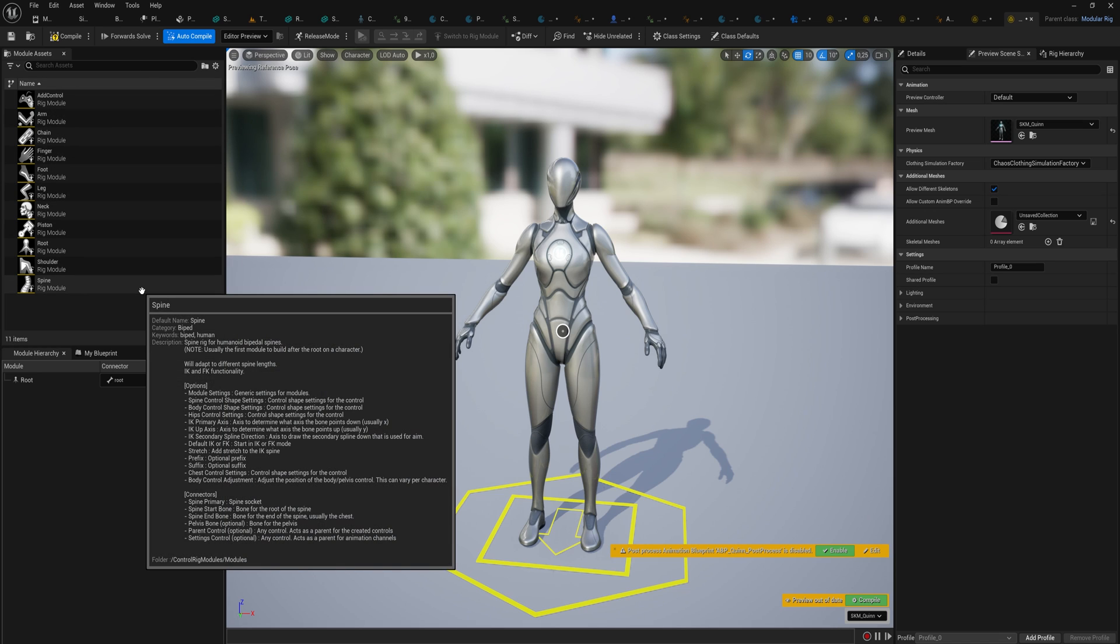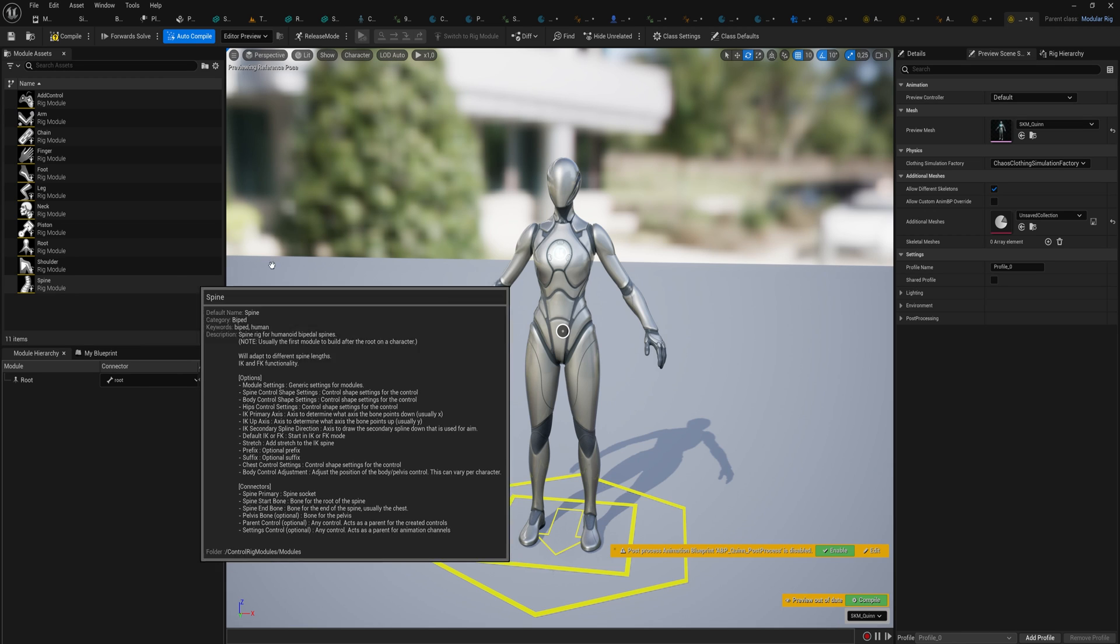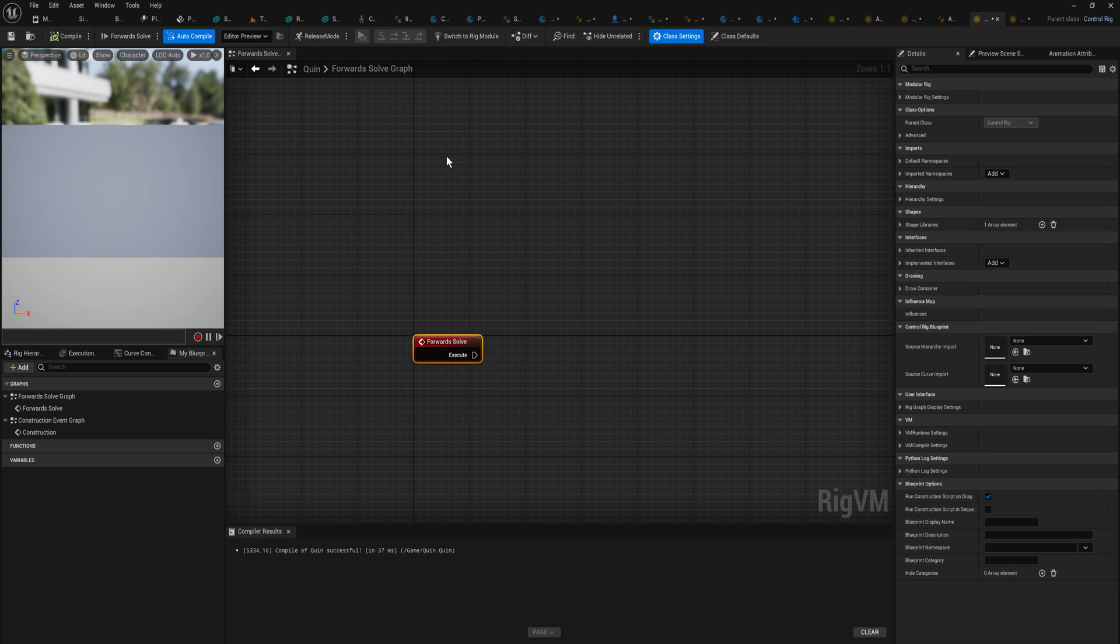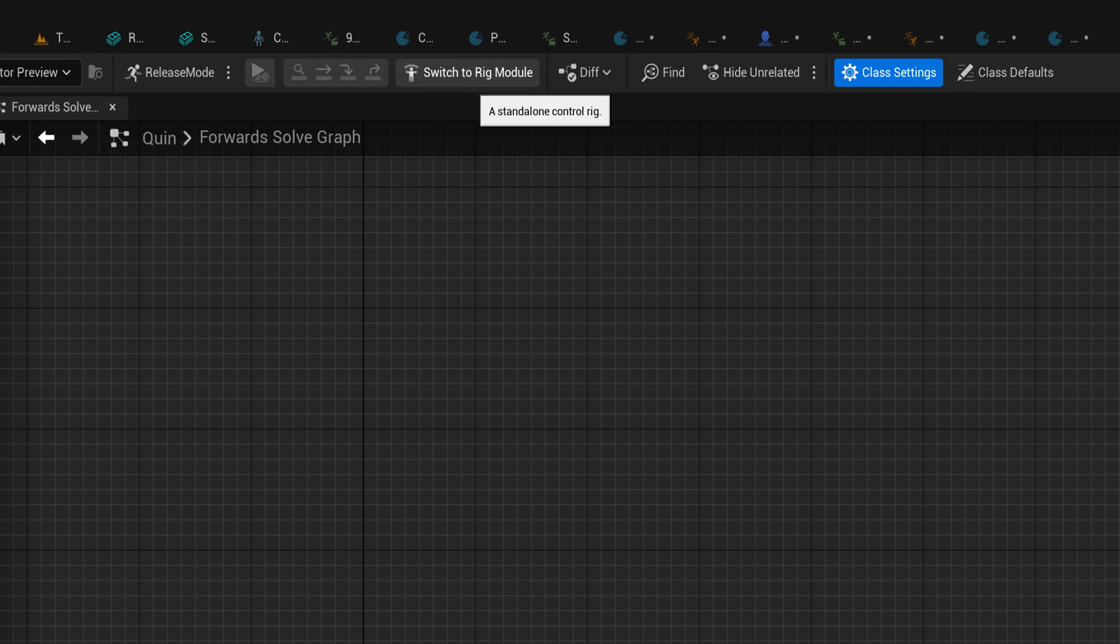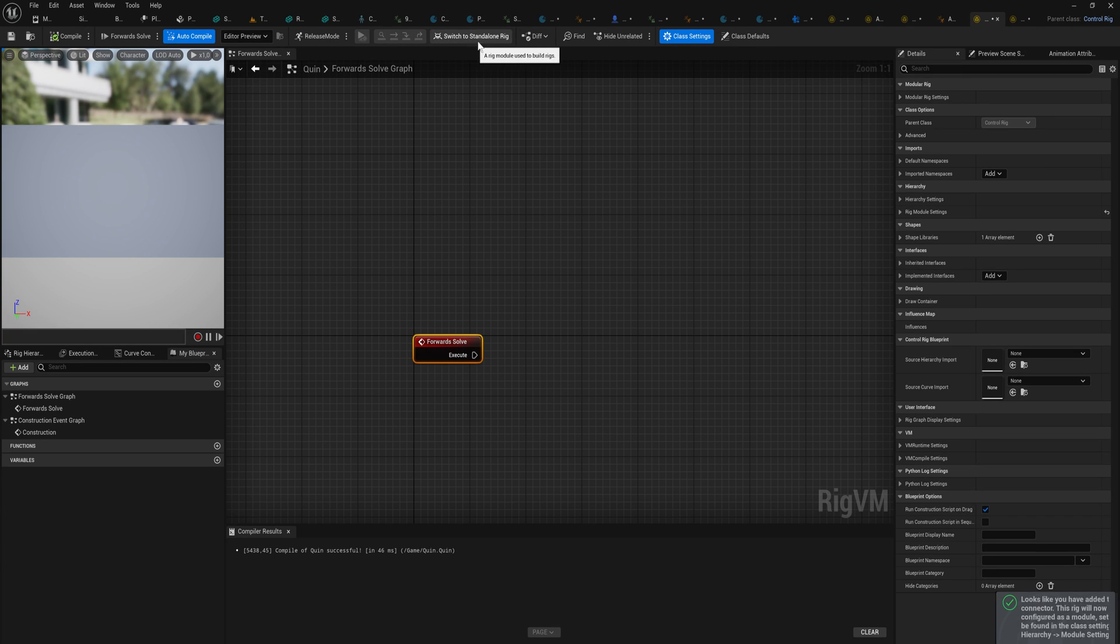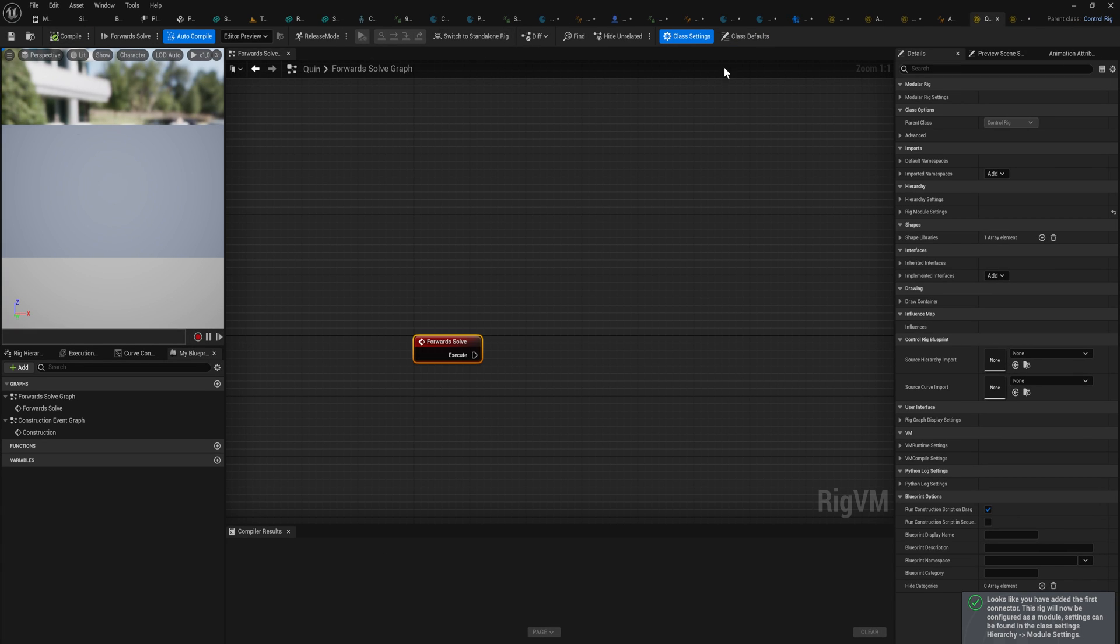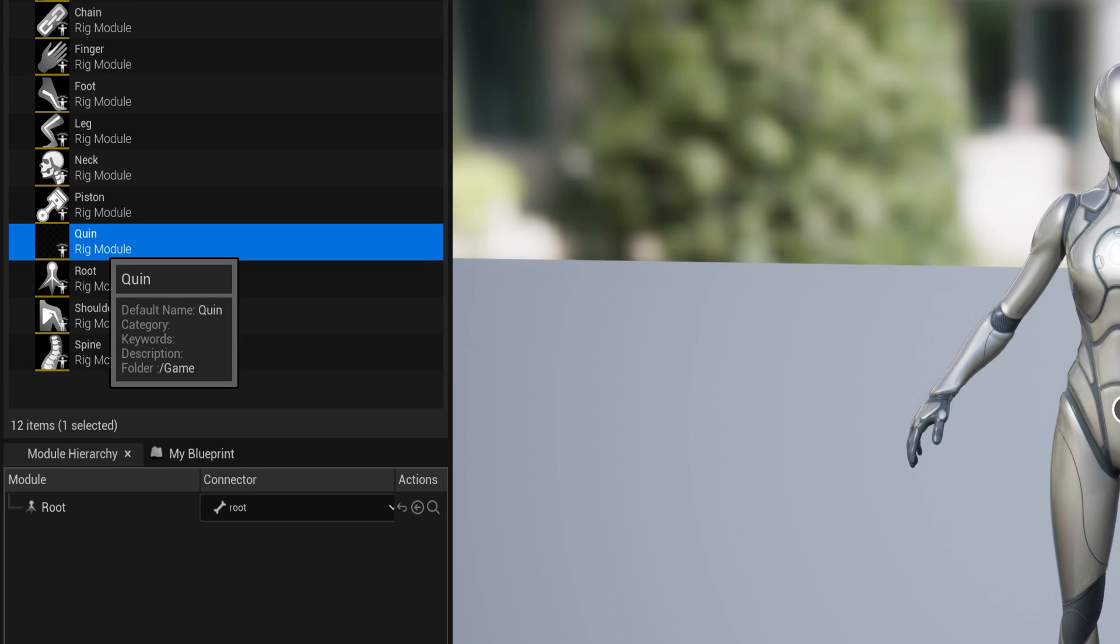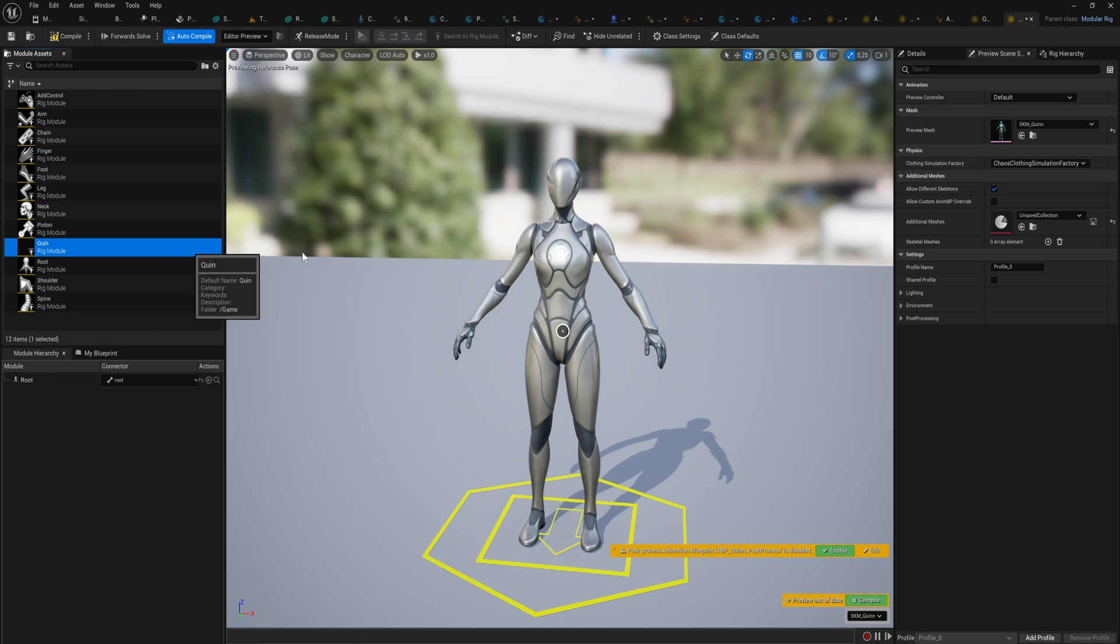I should note that you can very much make your own modules. If you want to make a custom module, the way you do that is you just pick a normal control rig and you go up here to switch rig to module. And if we do that and we compile and save, coming in here we now have the module that we just made. Quinn, it doesn't do anything because we didn't program anything into it as one of the modules that we can use.